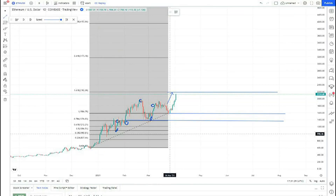We will complete the second part of the Ethereum analysis. We made some assumptions on the drawing, but there are other assumptions we must address so that the matter is clear and expected for everyone who wants to buy the currency. So let's get started.